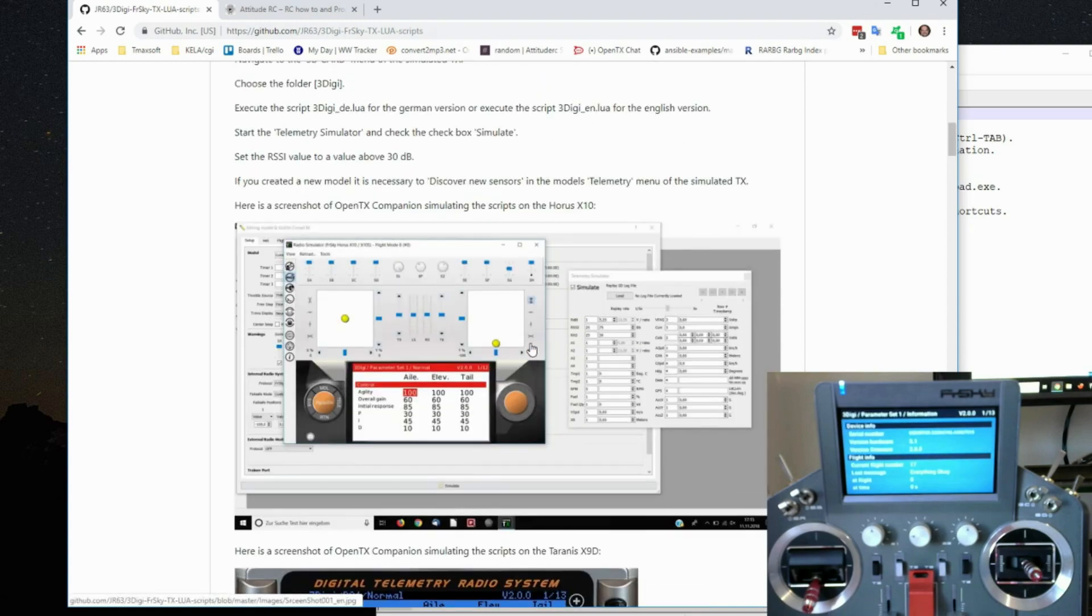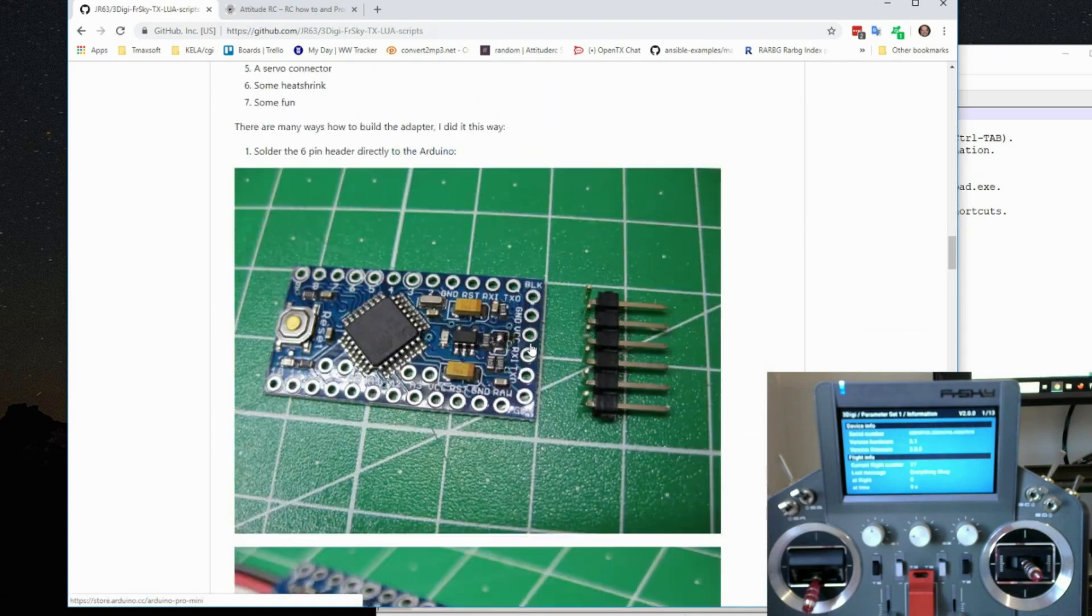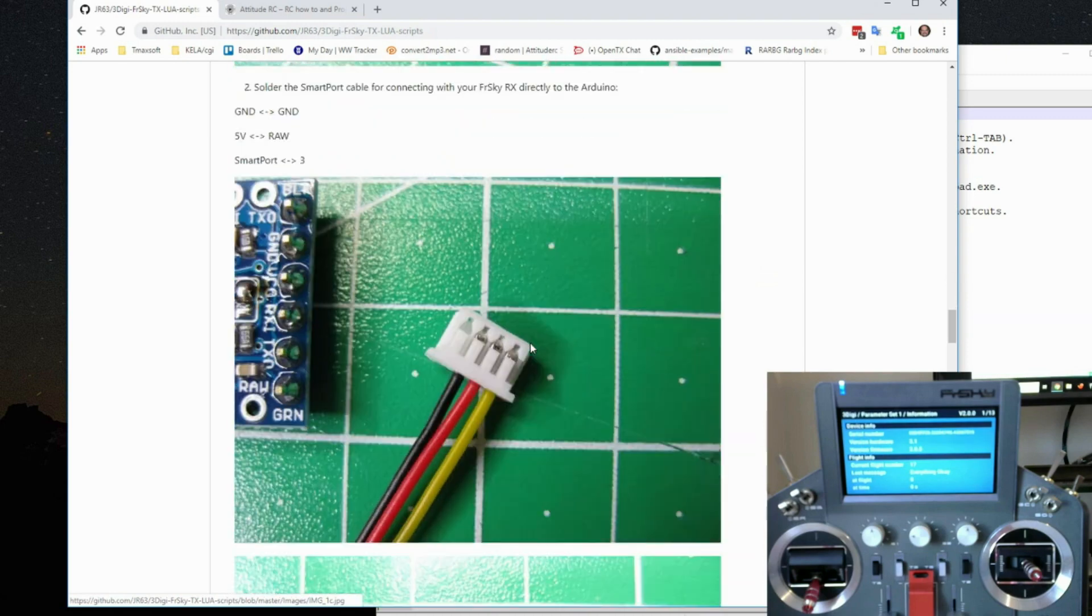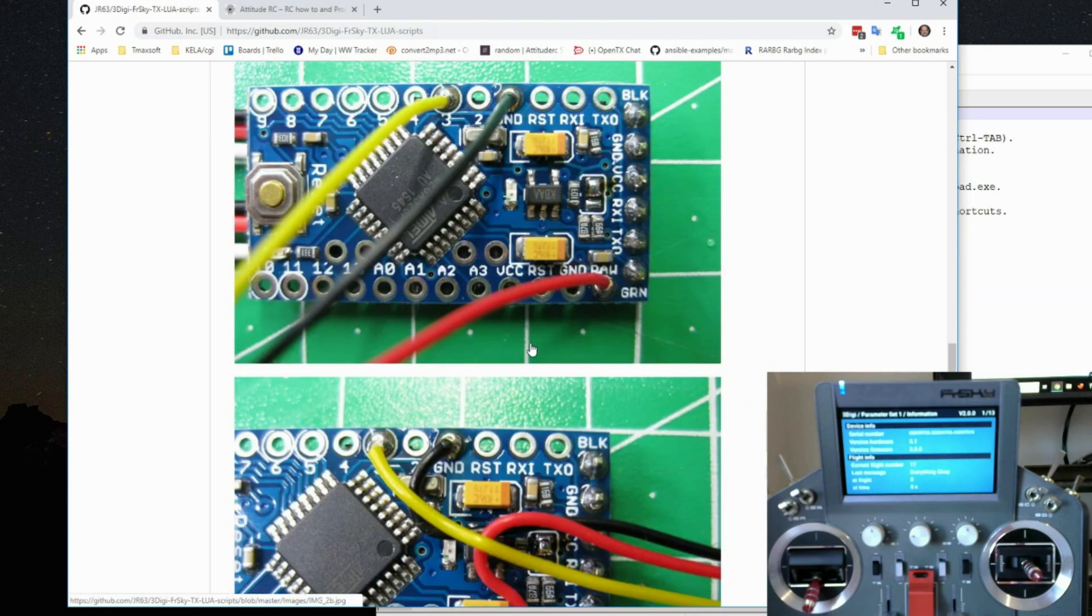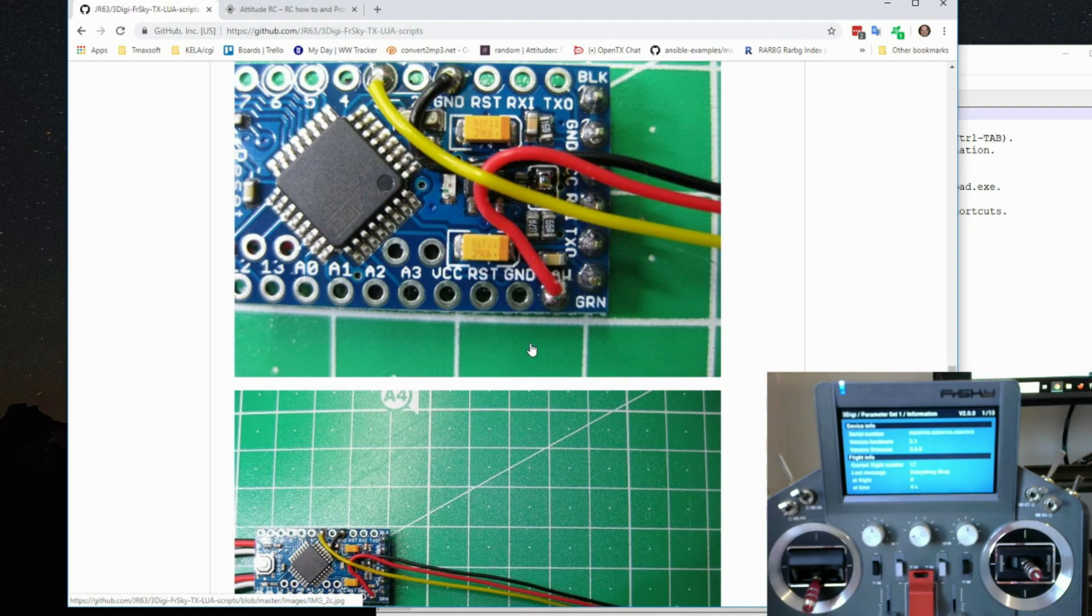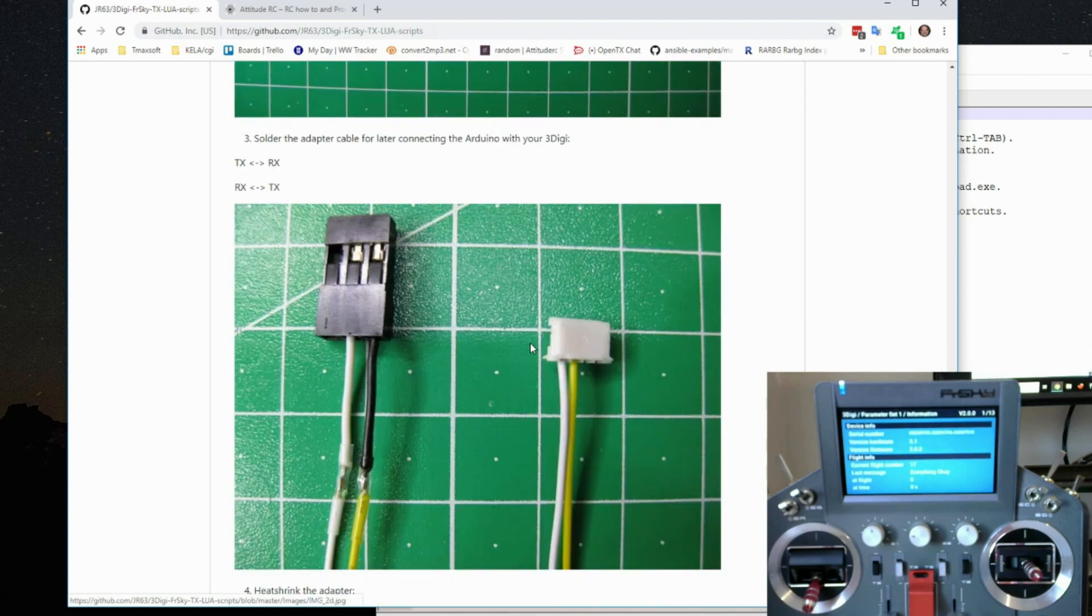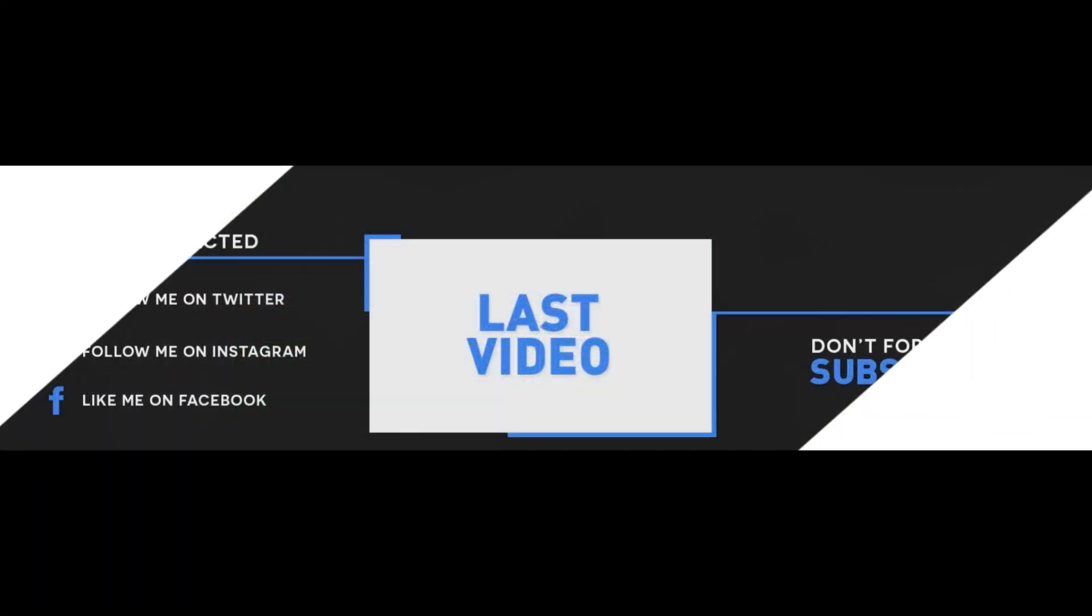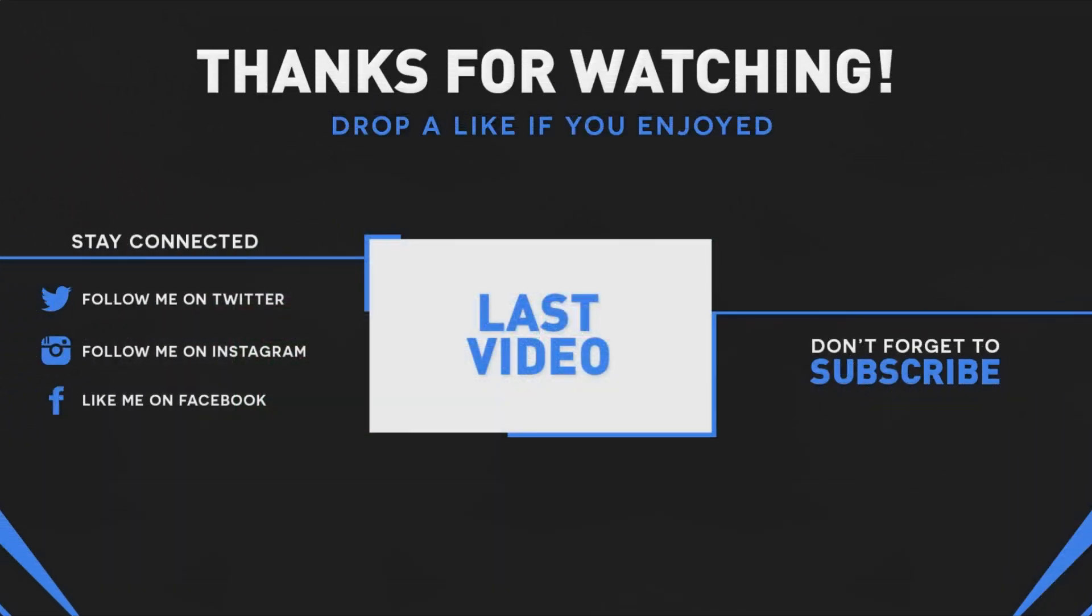I'm not going to cover how to build the adapter. You can read through that and do it yourself. Or I've been asked actually to put a couple together for some people. So I might have those for sale on my site here very shortly. Once again, this is Brad from AttitudeRC. Have a great day.